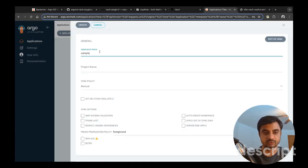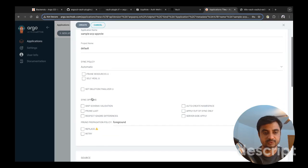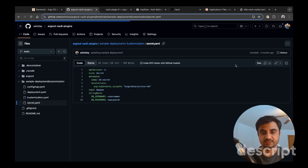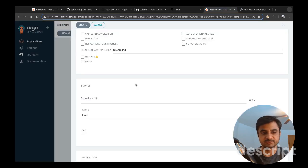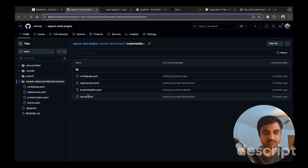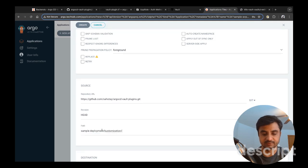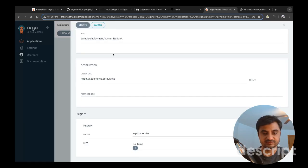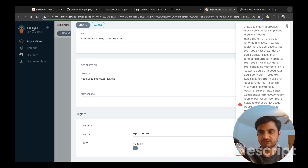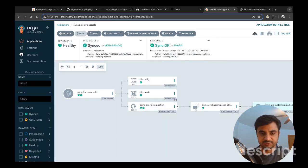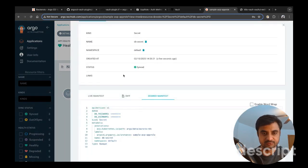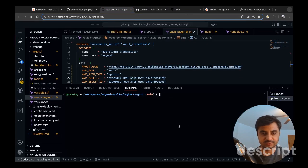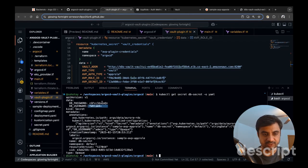With the application deployed, we re-log into Argo CD and create a sample application called 'sample-avp-approle', deploying to the default namespace with sync policy set to automatic. We provide the repository URL via HTTPS since it is public, specify the path to our configurations, set the destination to in-cluster, and select the AVP Customize plugin. After restarting the repo server to fix a plugin error, the application deploys successfully.